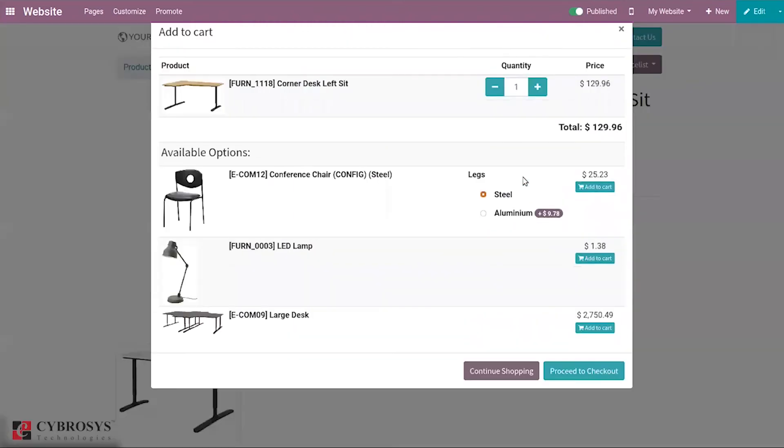When I click add to cart, you can see a window came with the product that we have added to cart, and along with that you can see available options. Three options are shown.